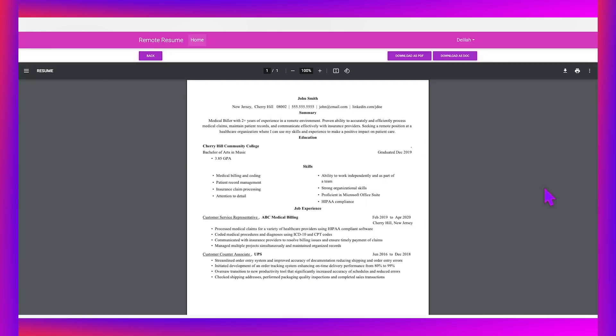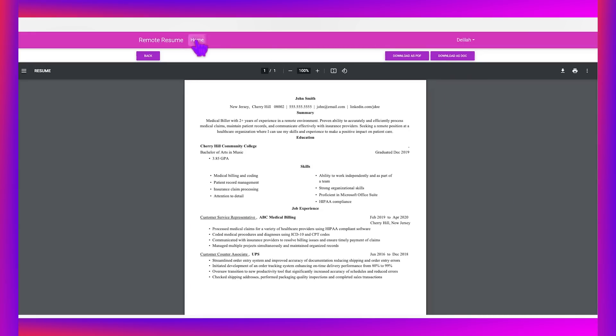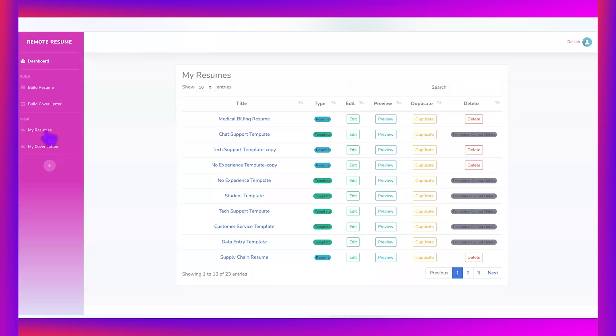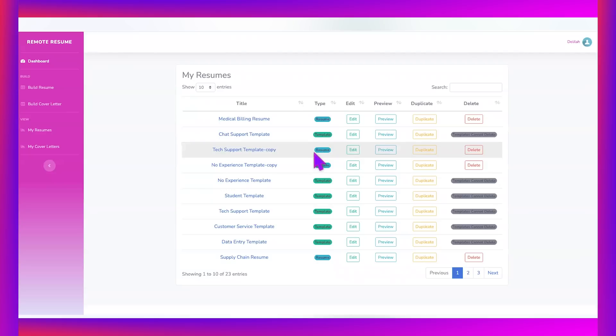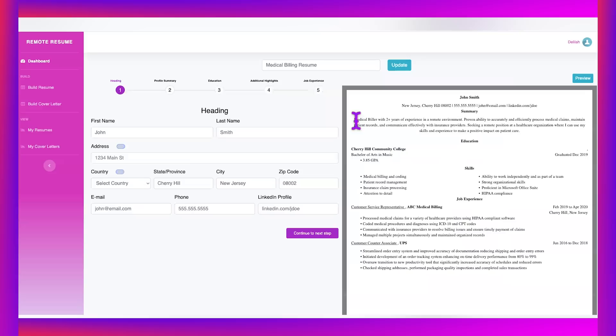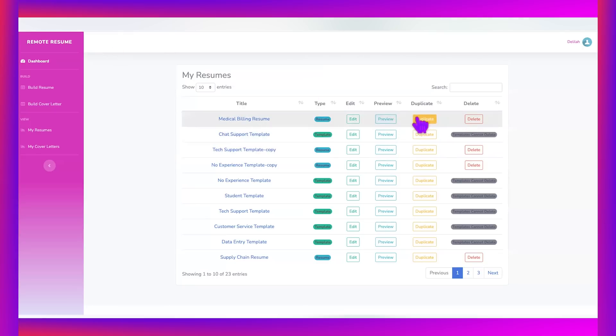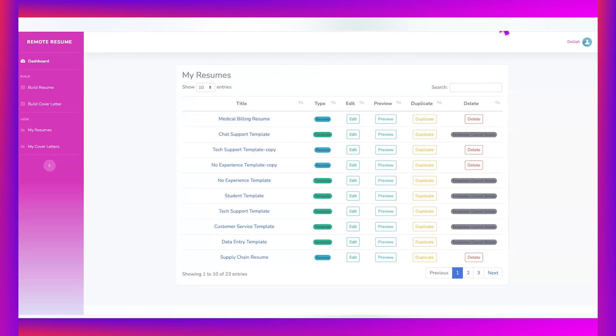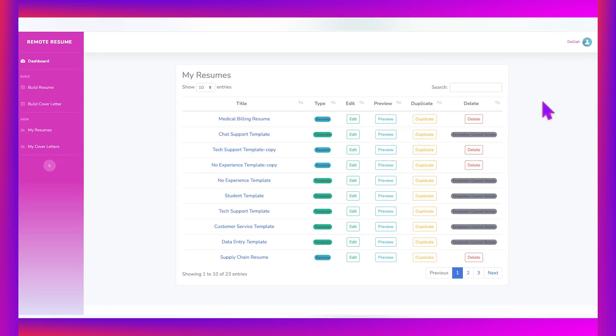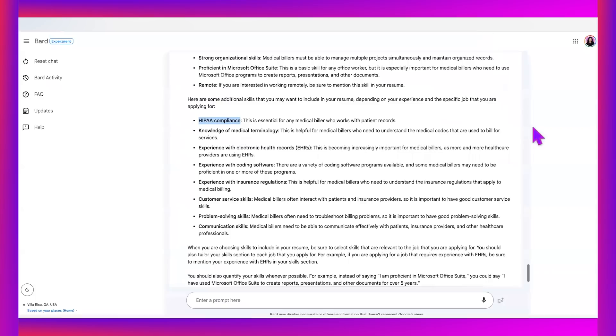So yes, to all the questions that I presented, we can definitely use Google Bard to find remote jobs, to create our customized resumes. And we can do that in a jiffy in conjunction with remote resume builder software. And what's so cool about the software is not only do you get templates, but whenever you create a resume, it lives here. So as long as you have access to the internet, you always have access to your resumes and cover letters, no matter where you go.